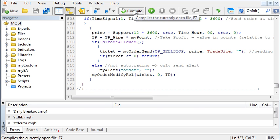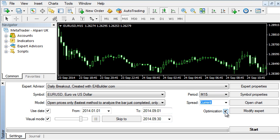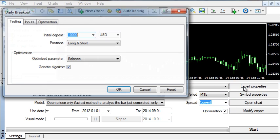In the strategy tester, check optimization. In Expert properties, we will set up optimization. If you have more parameters, I recommend you use genetic optimization, because it will be much faster.